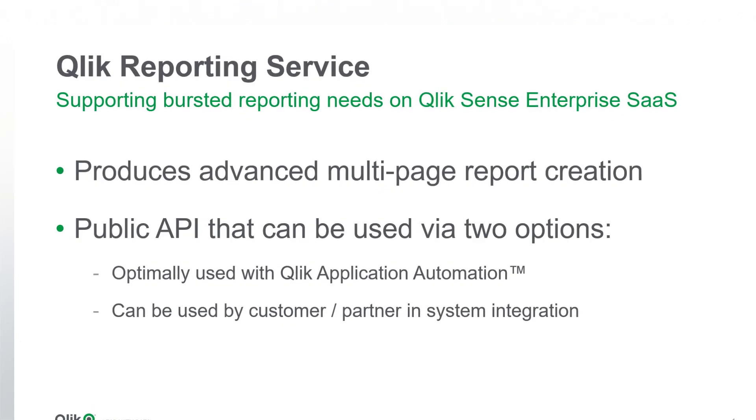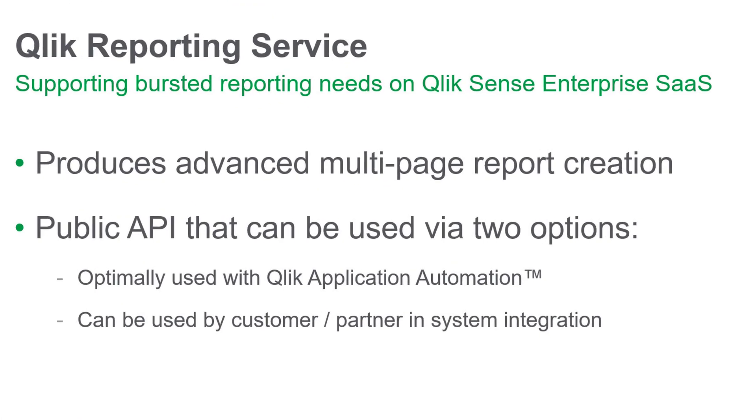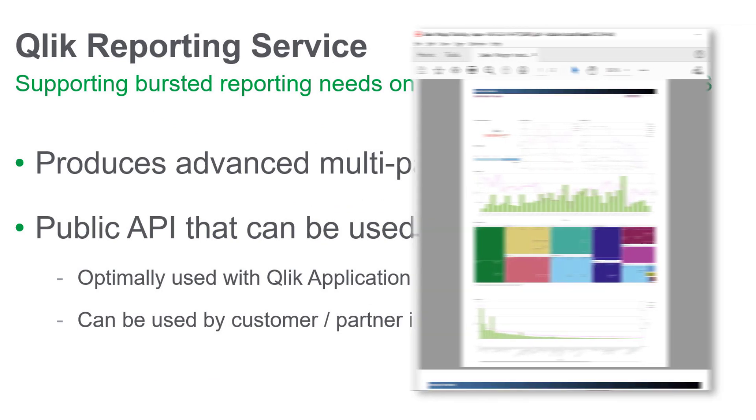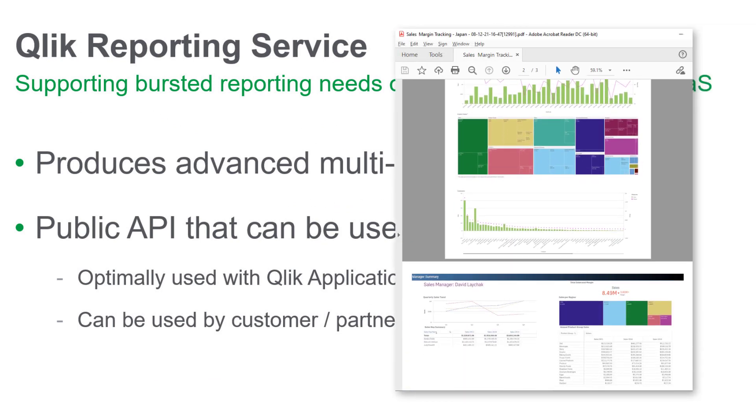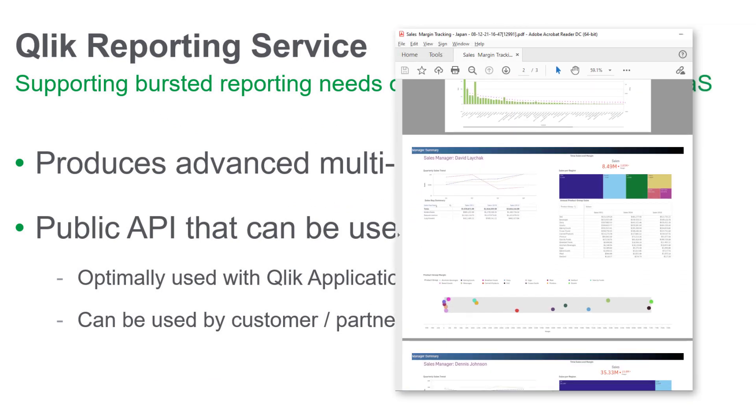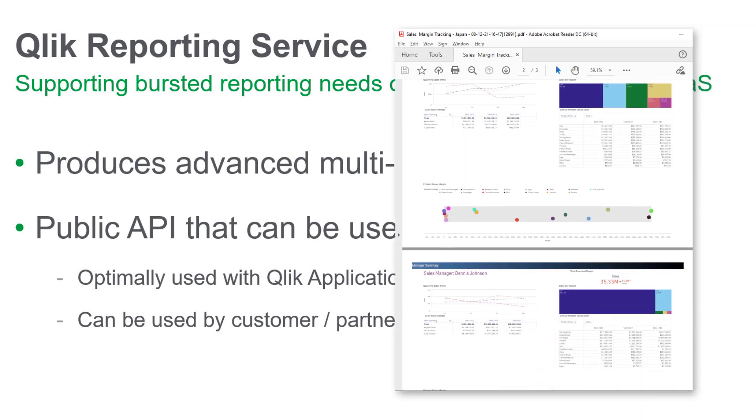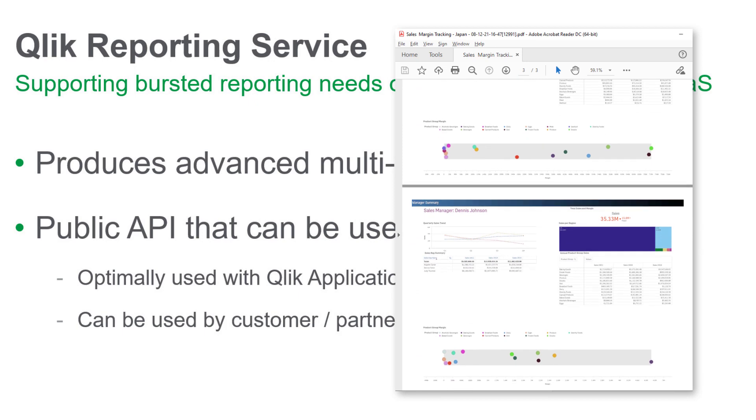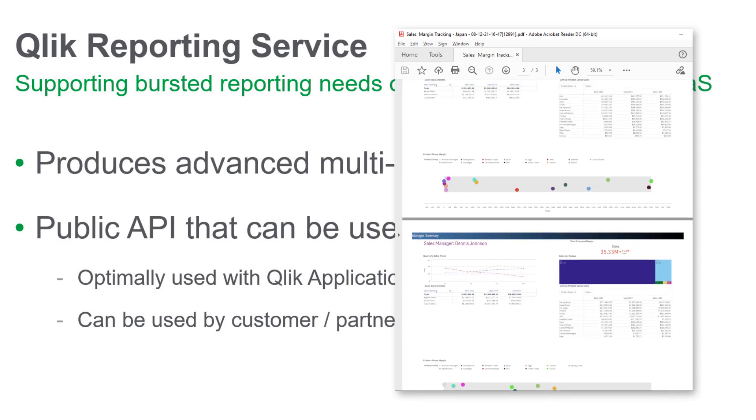This initial release of the Qlik Reporting Service provides multi-channel, multi-page report output distribution and delivery of Qlik Sense insights to your organization.